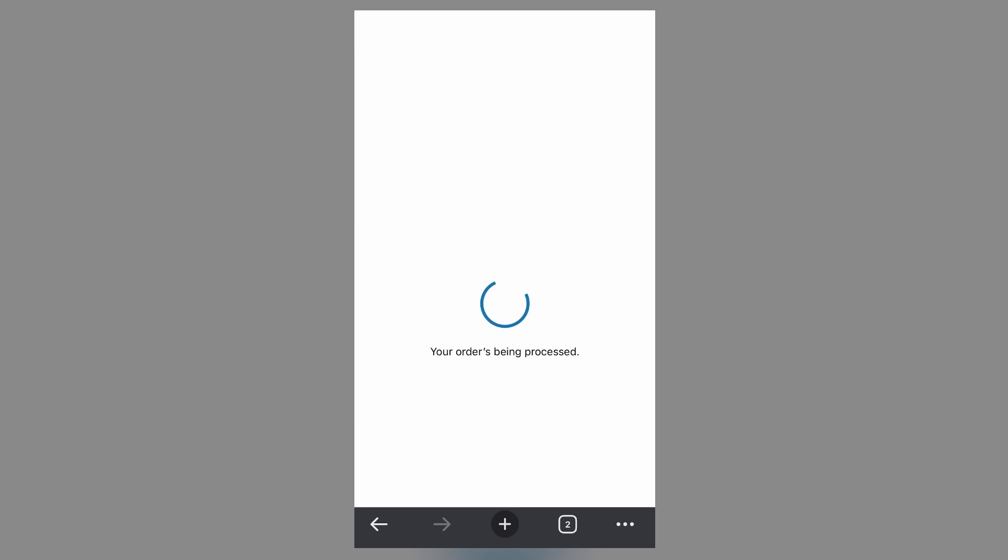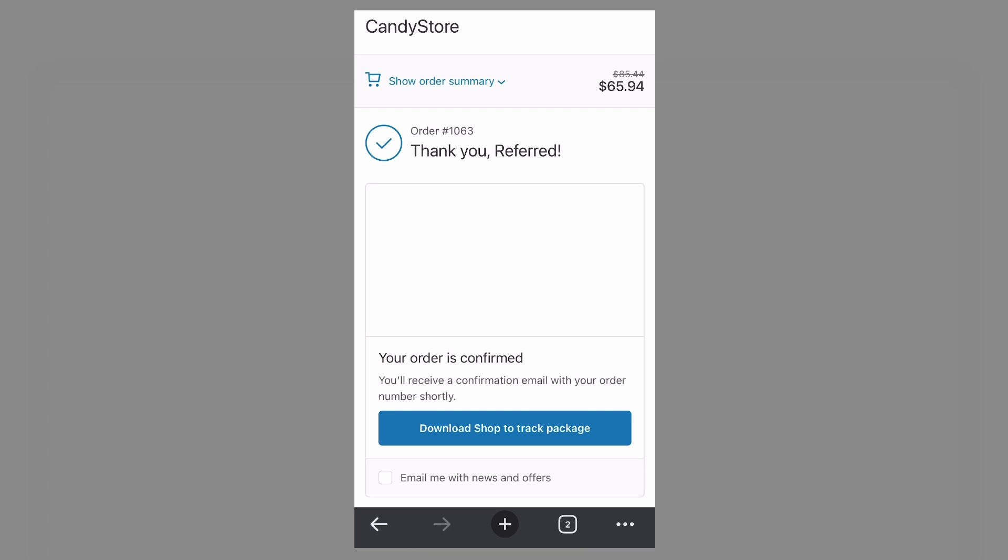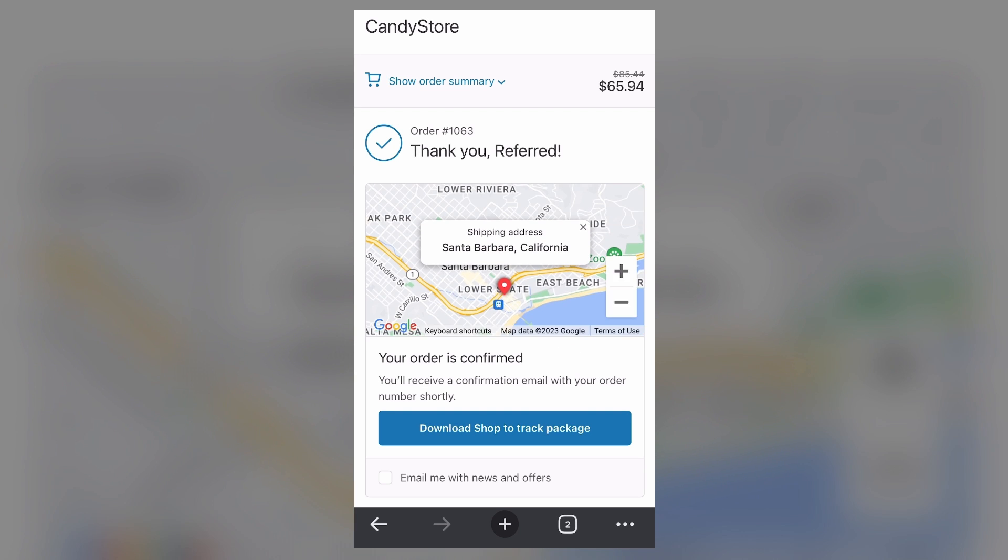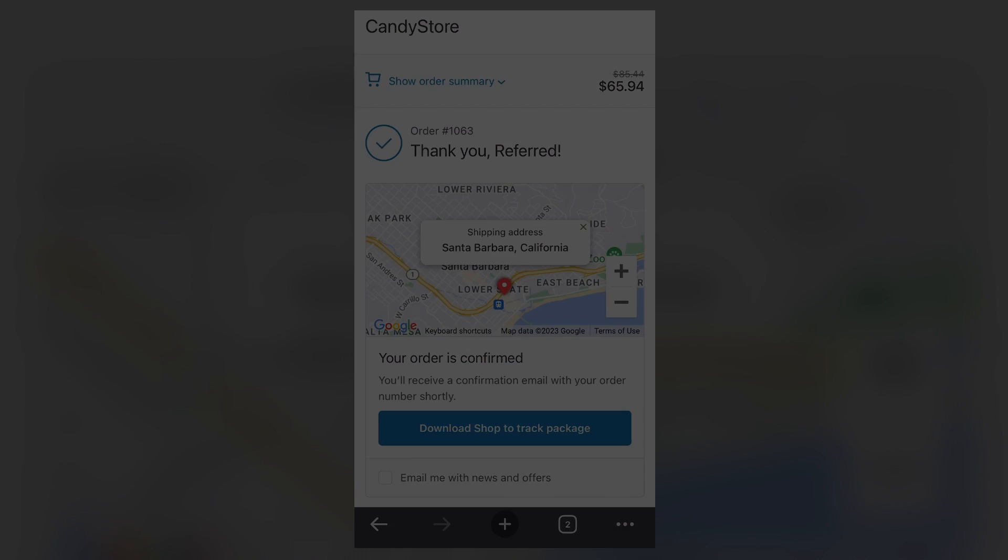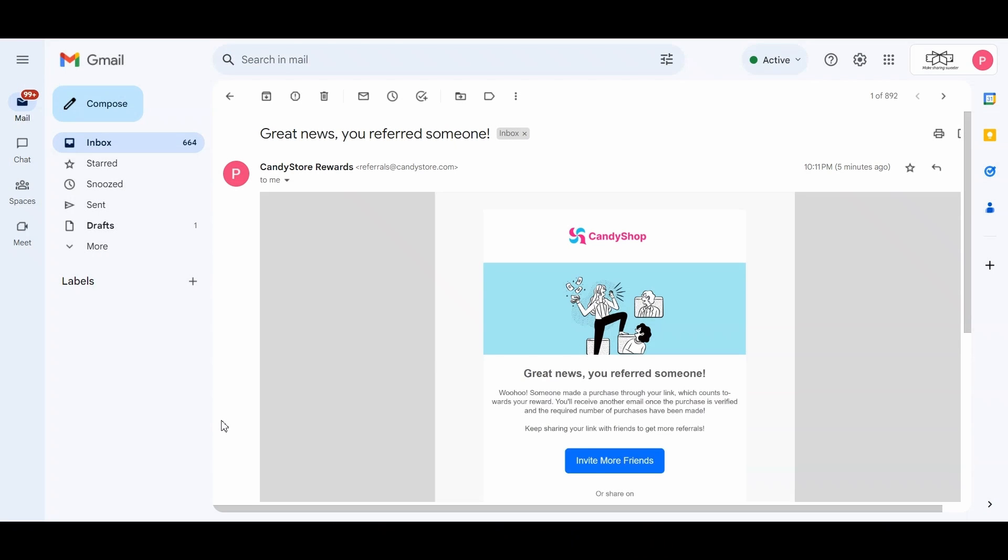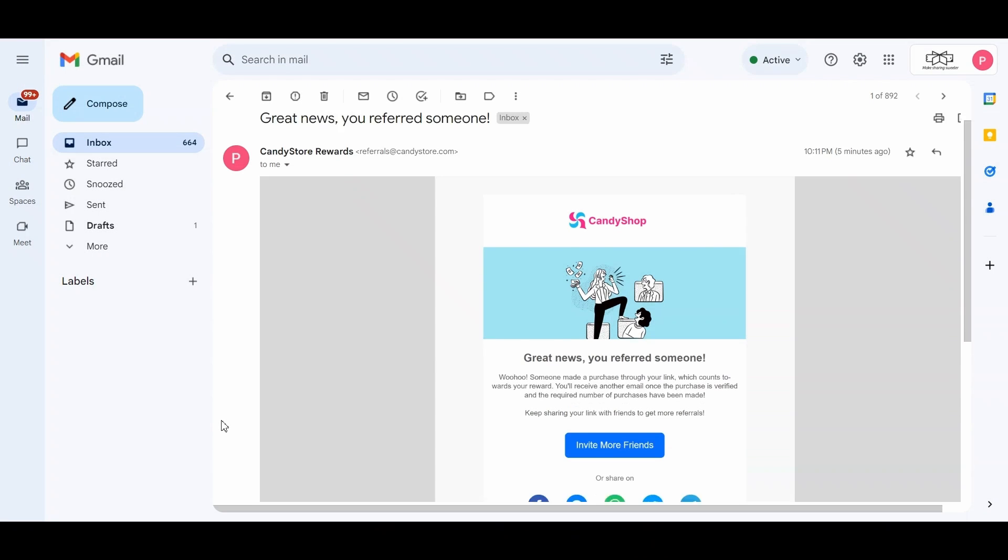Keep in mind that the first referral purchase made can take a bit longer to be detected—please allow up to an hour. Once the system registers this, depending on your review period set, the advocate will be notified via email that they have successfully referred a friend that made an eligible purchase.